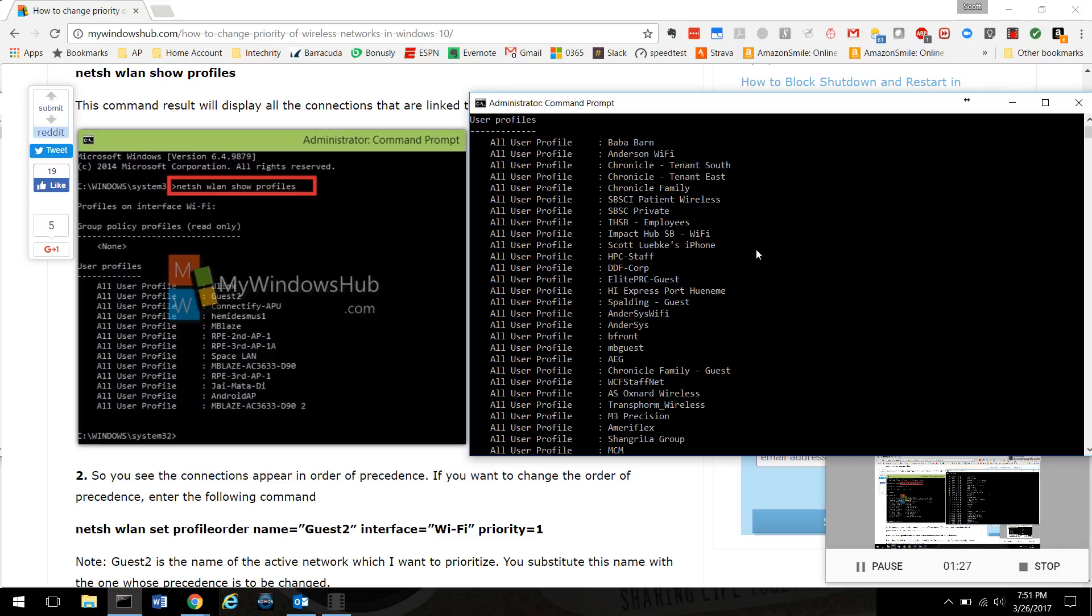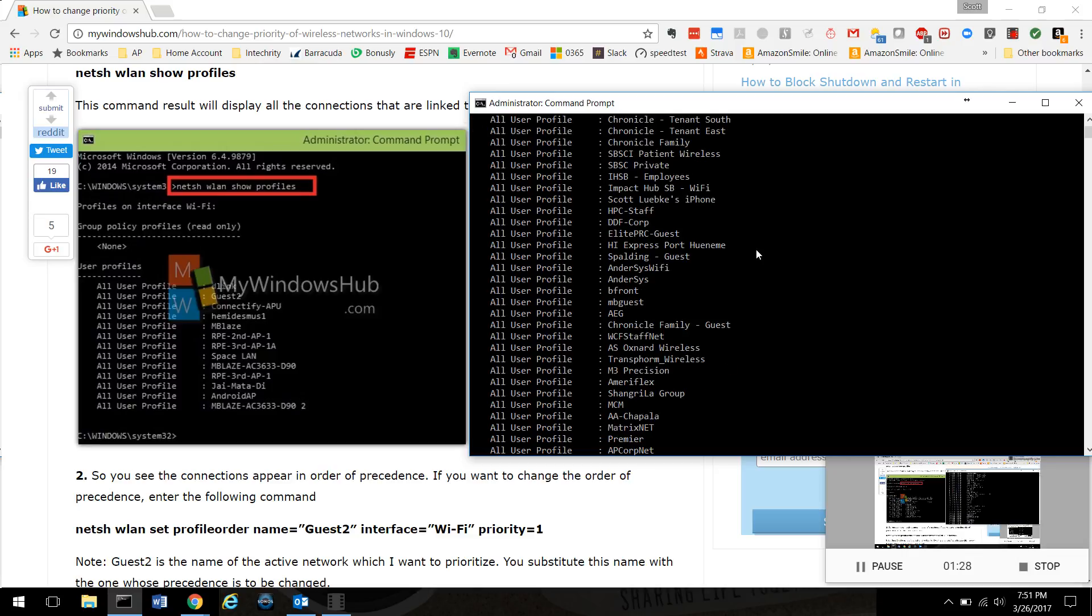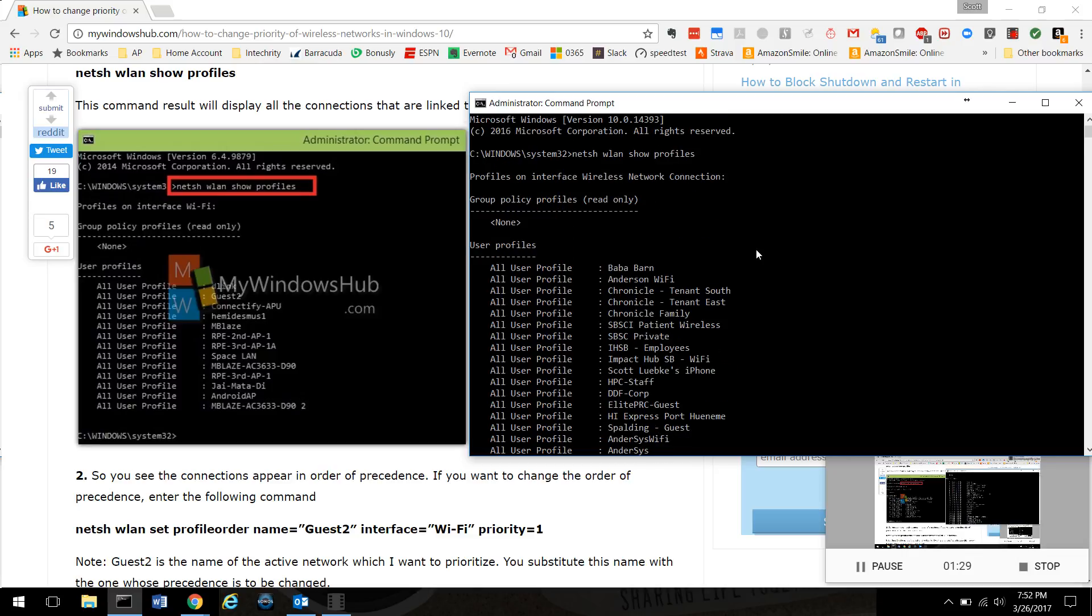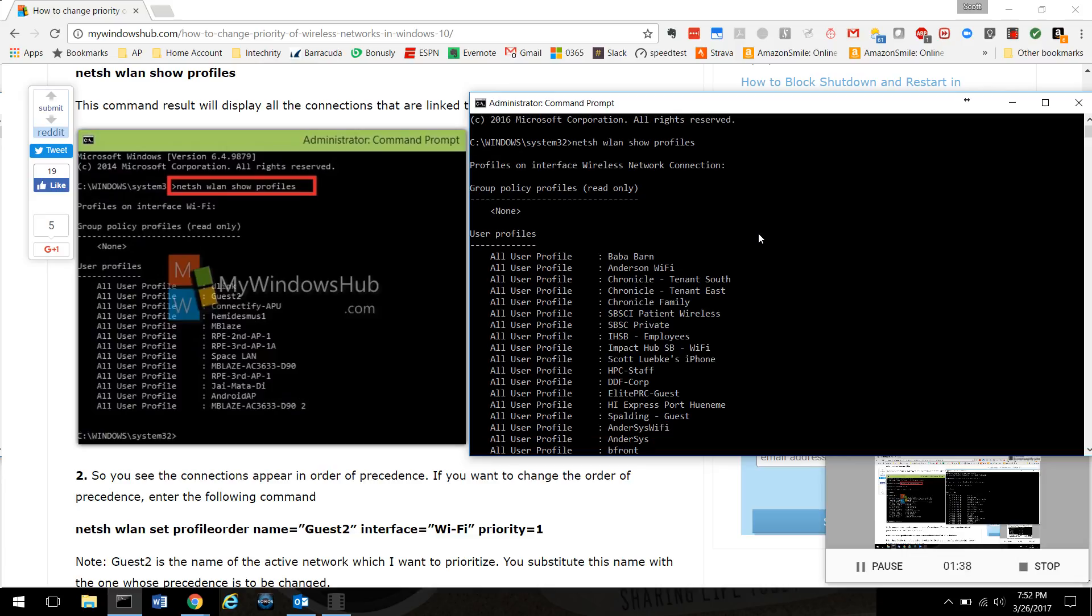It's also gonna show you right here 'Profiles on interface Wireless Network Connection'. That is the name of my wireless network adapter. That's gonna become important.